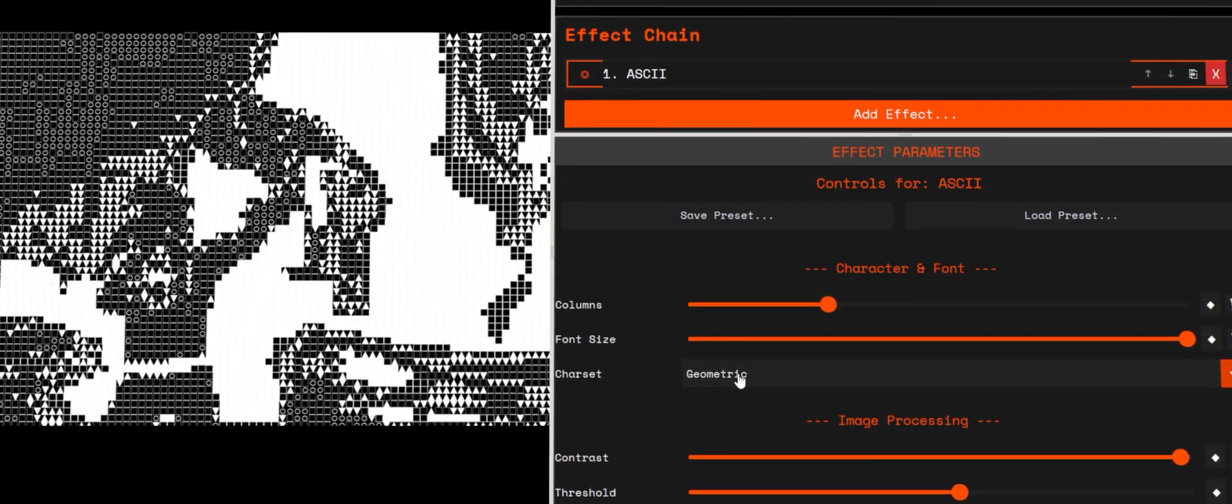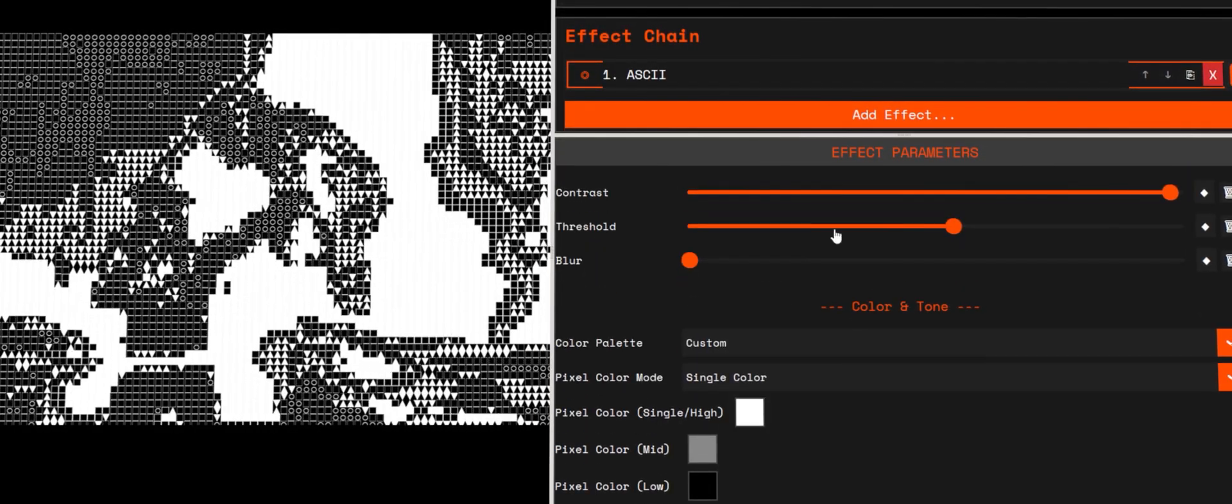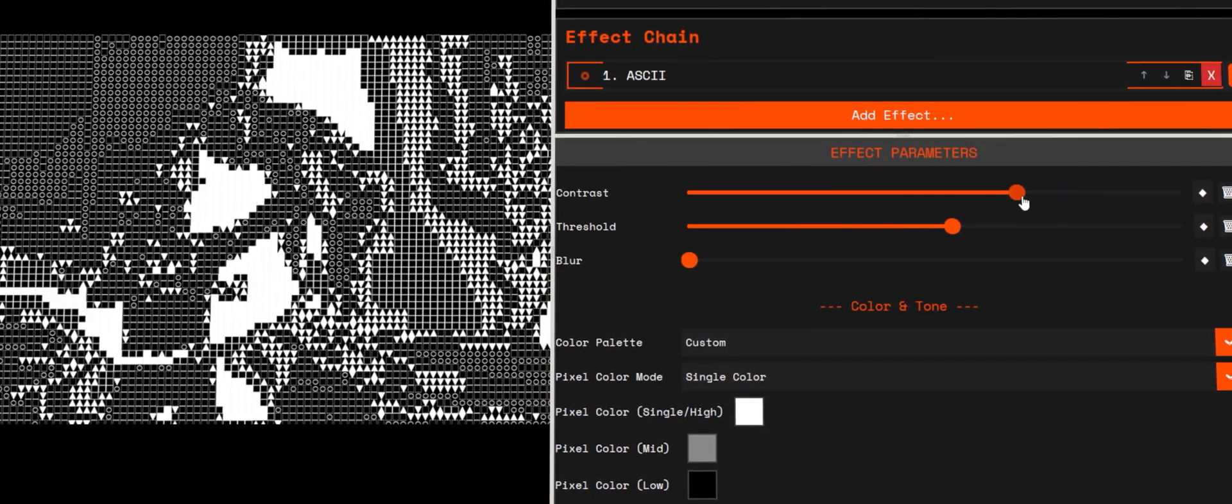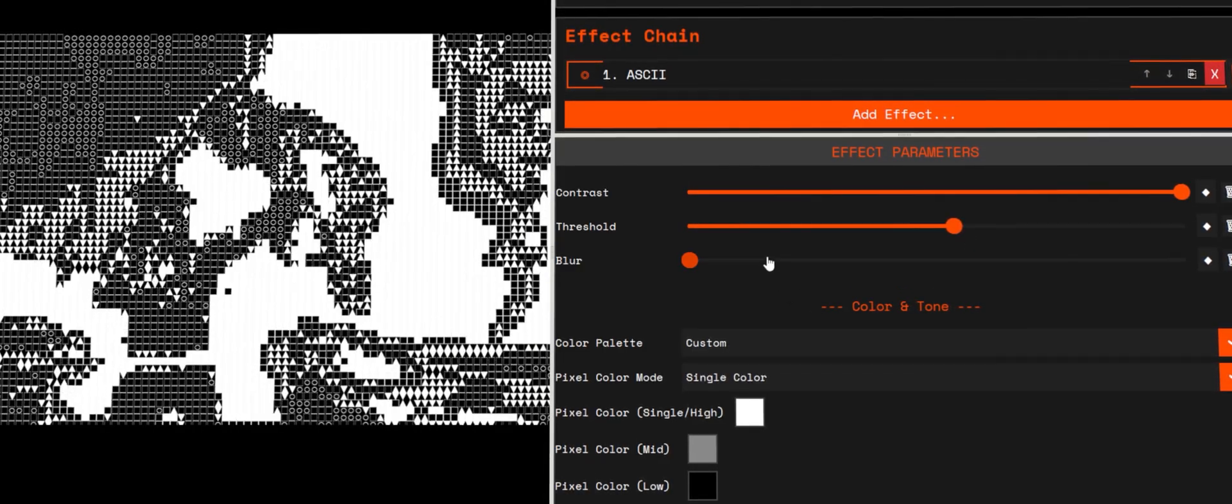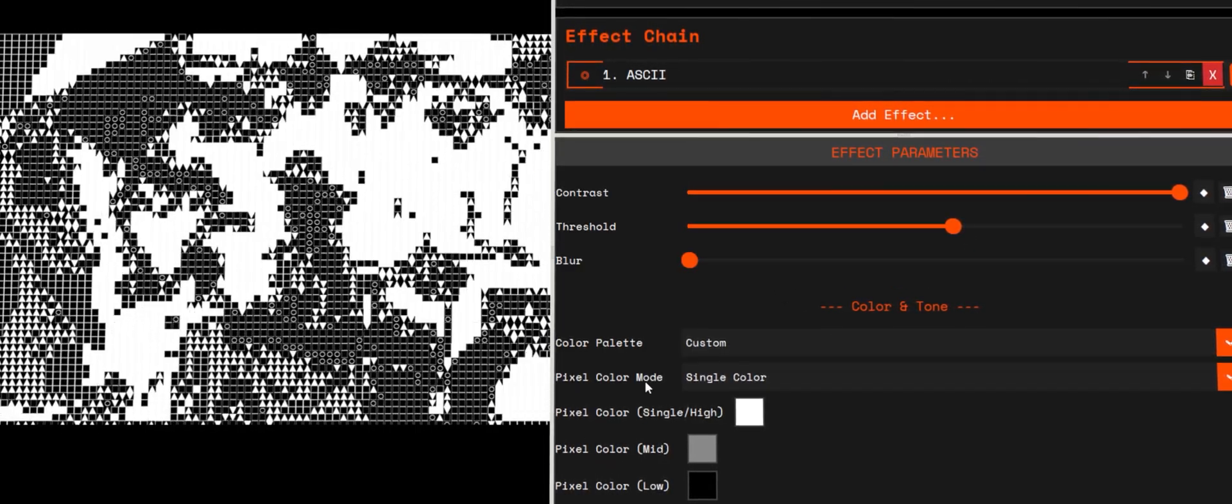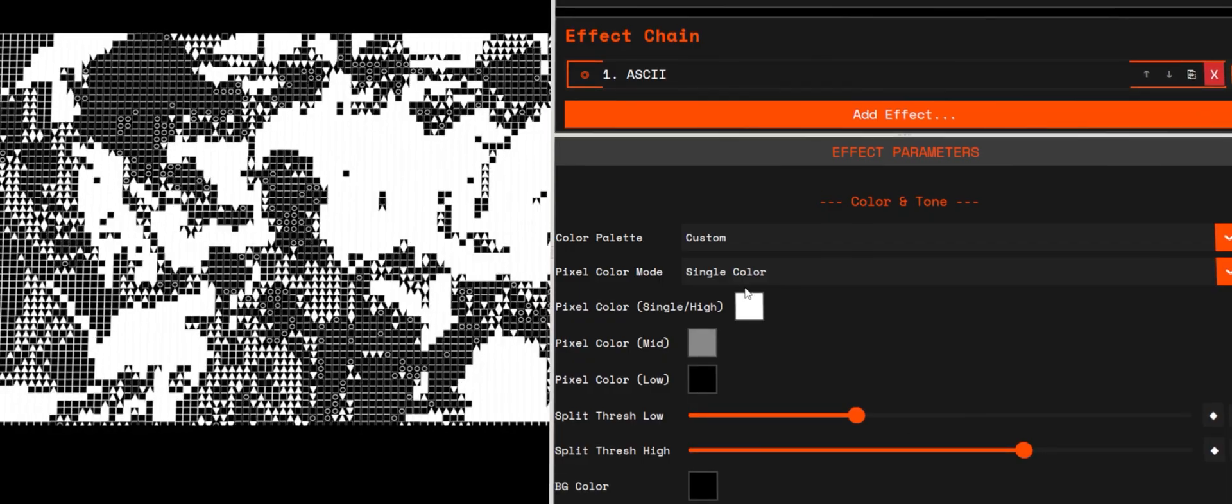Dense ramps equals more detail. Simple ramps equals cleaner read. Contrast, threshold, blur: prep the image before mapping to text. A tiny blur, 1 to 2, plus a gentle contrast push usually locks characters in place and reduces shimmer.